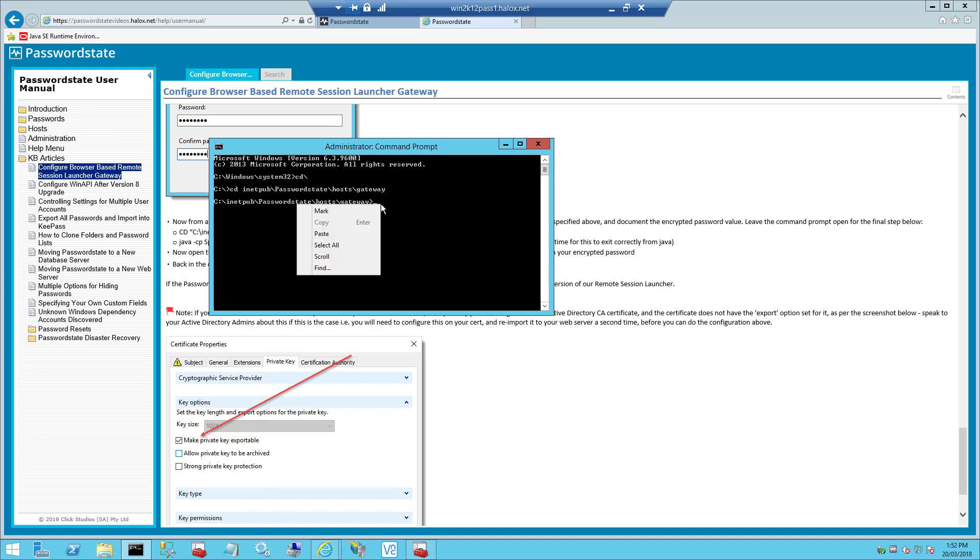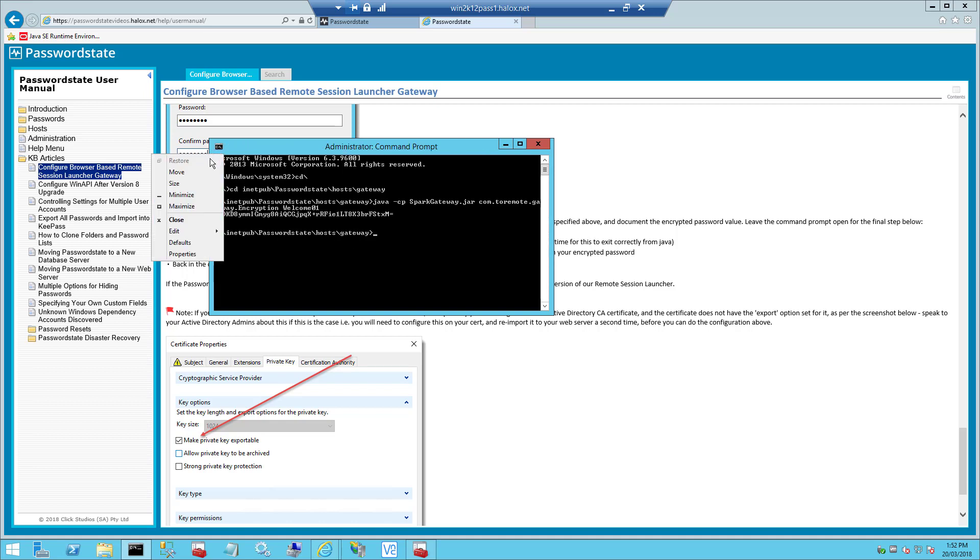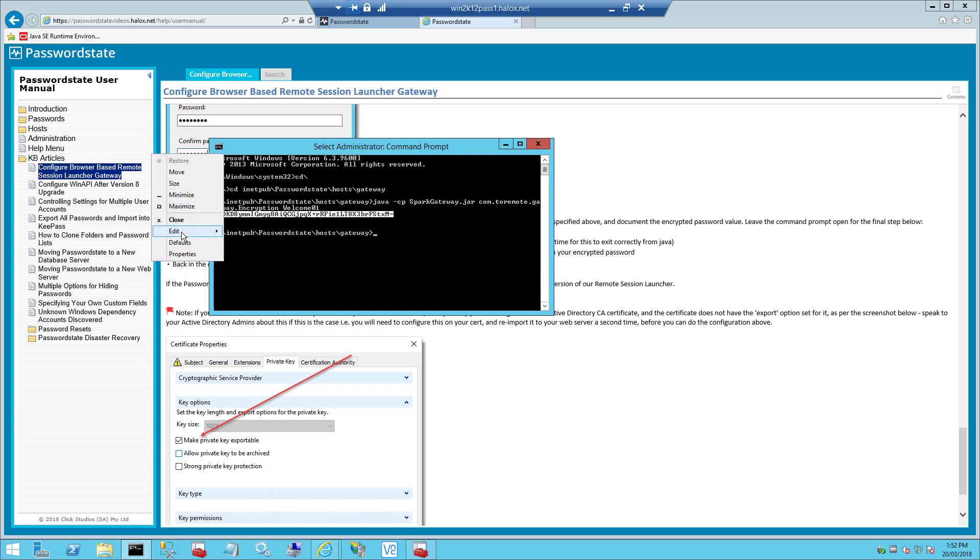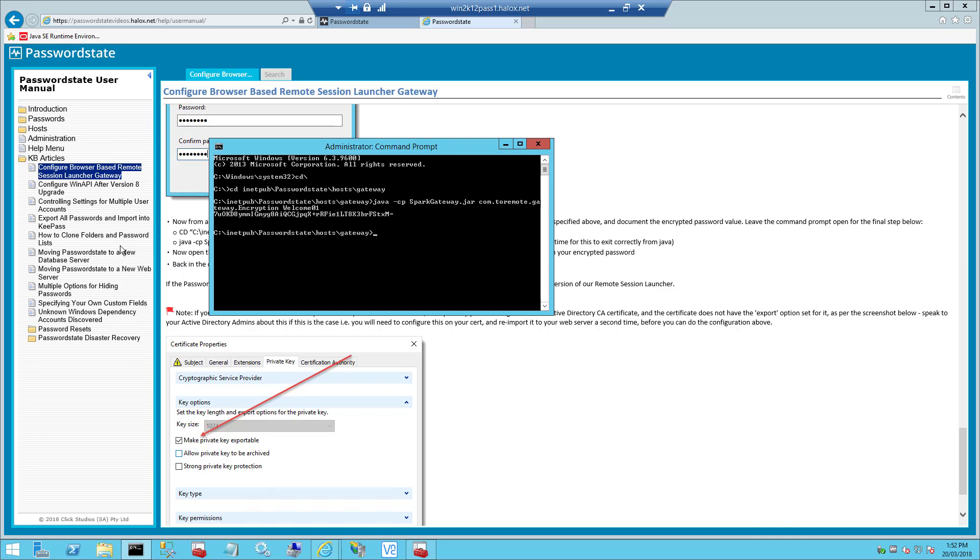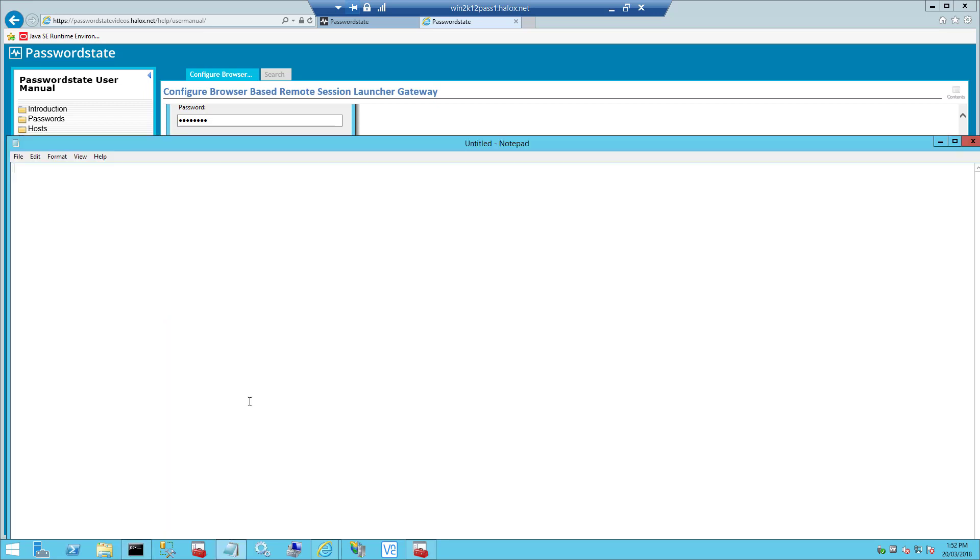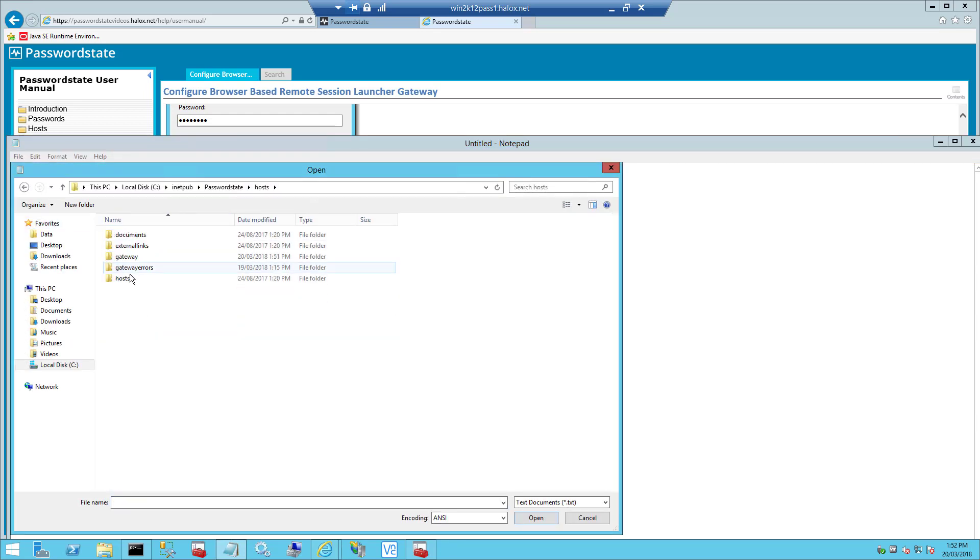Before you execute this command, you'll need to replace the dummy password that's in this line of code with the password that you used when you exported the certificate. If you now hit enter twice, you'll see that it's encrypted the password. And if we take note of this new encrypted password, we'll need to enter it into our gateway.config file in the key store password section. You'll also need to open a notepad as administrator so you can successfully save this file after you've modified it. The gateway.config file is also located in the same gateway folder. So once you've modified this password, go ahead and save this document and close it down.